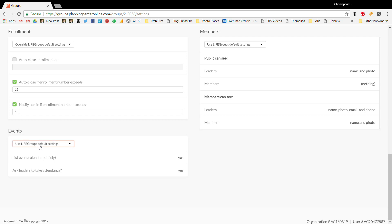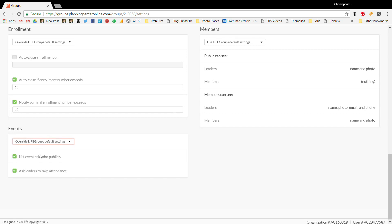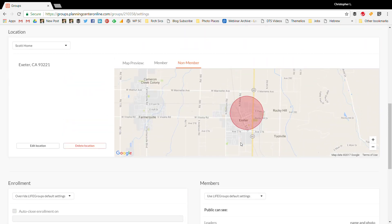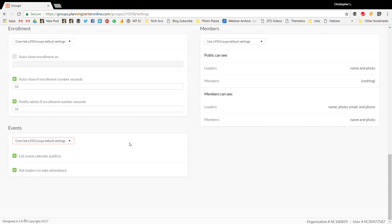For events, I'll override and list events publicly. I also enable 'ask leaders to take attendance.' One of the great features of Planning Center is that it sends an email to the group leader about 10 minutes before each meeting, asking them to take attendance. This automatically uploads the attendance and roster to Planning Center — one of the best features of Planning Center Groups.